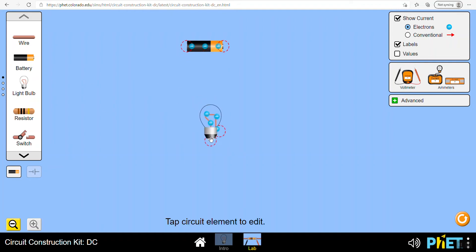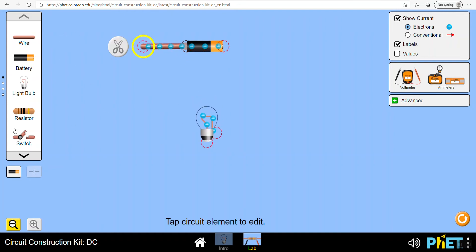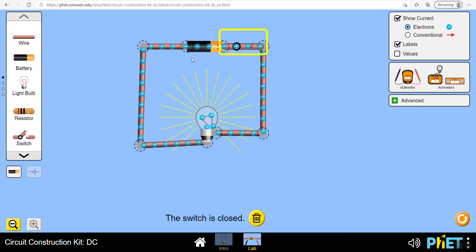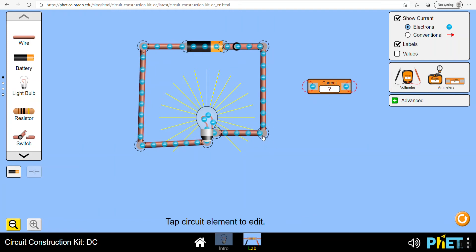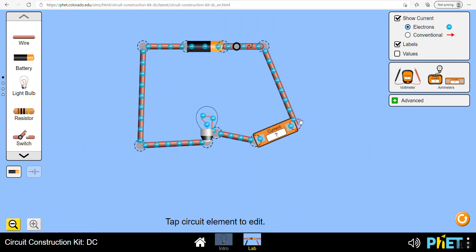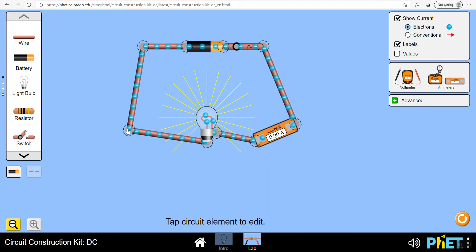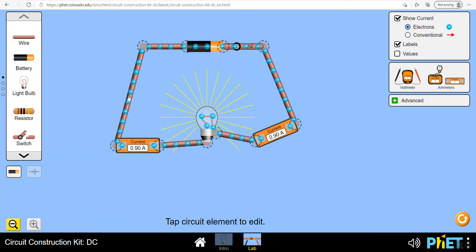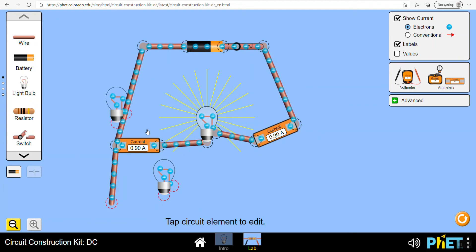Let's build a circuit - a wire and a switch. The switch is on, we've got current flowing. We've got our charge flow and we can measure it using ammeters since we can't see electrons. We've got 0.9 amps. What is the ammeter reading on the other side? It should be 0.9 amps - current is the same at all points on a series circuit.